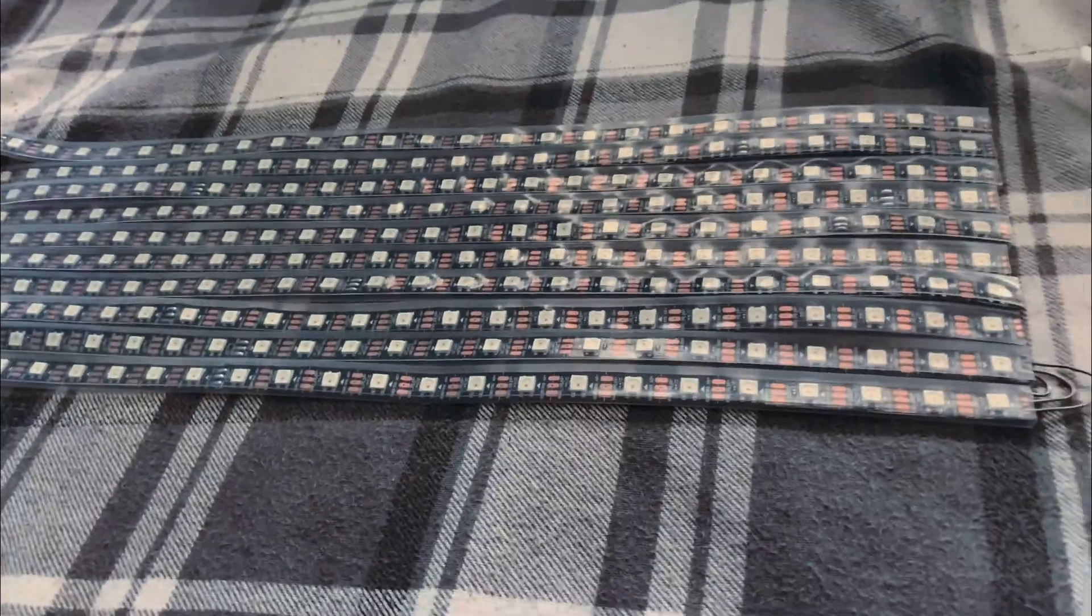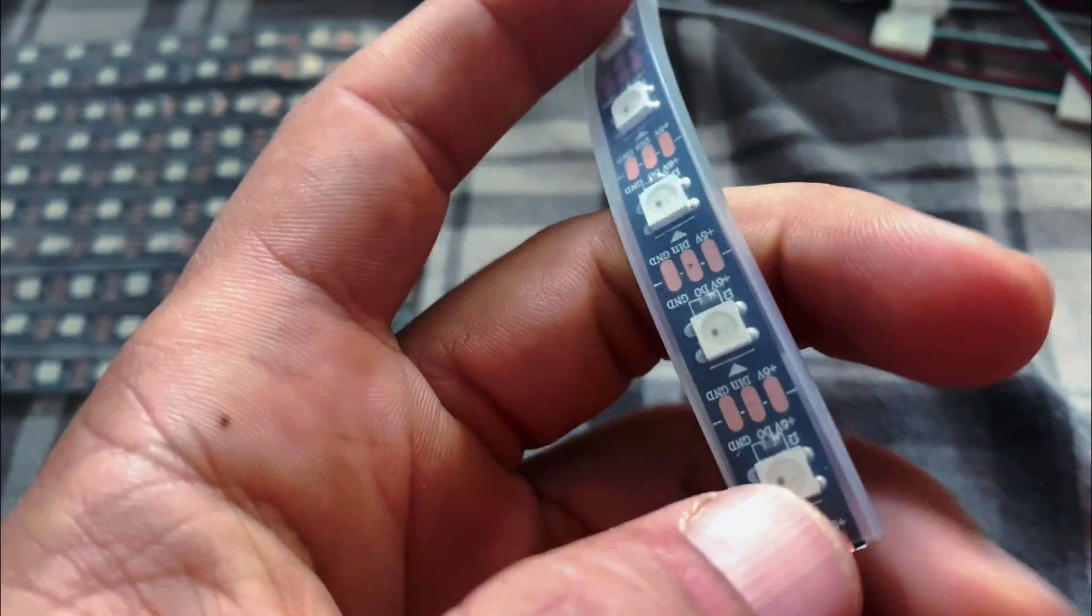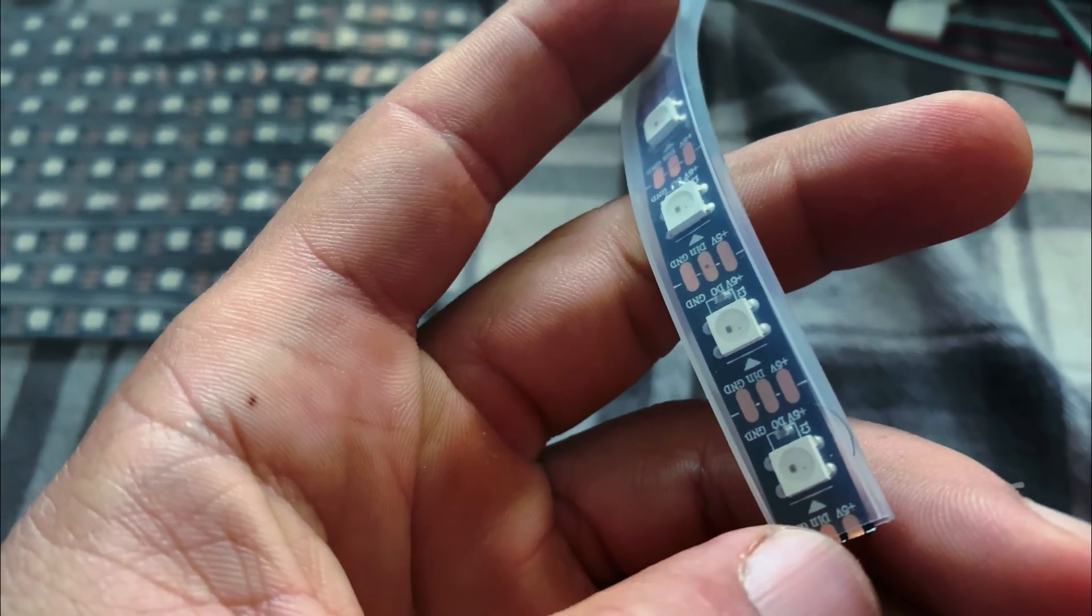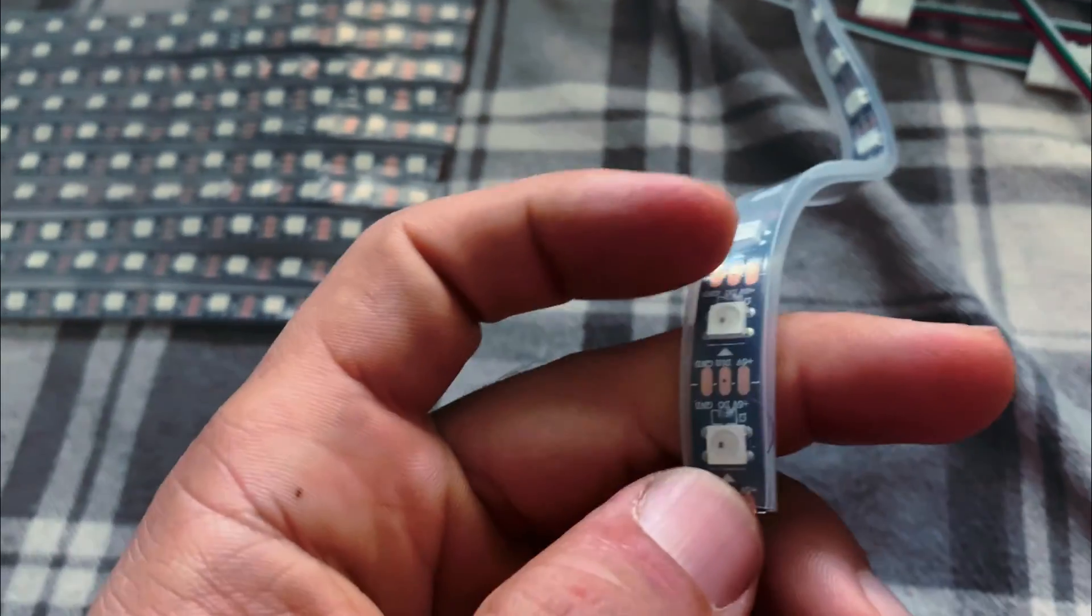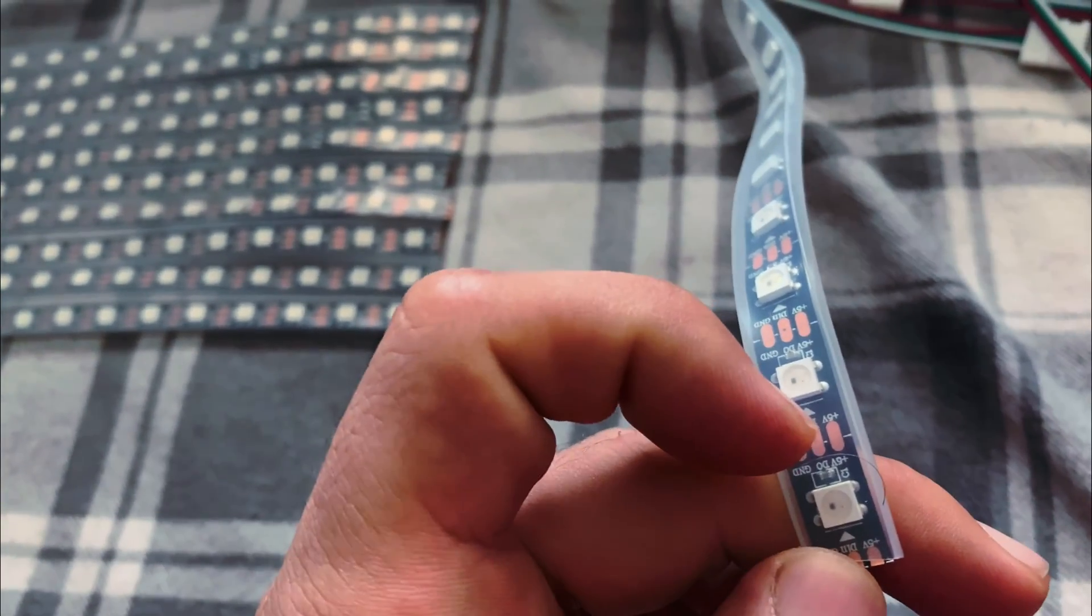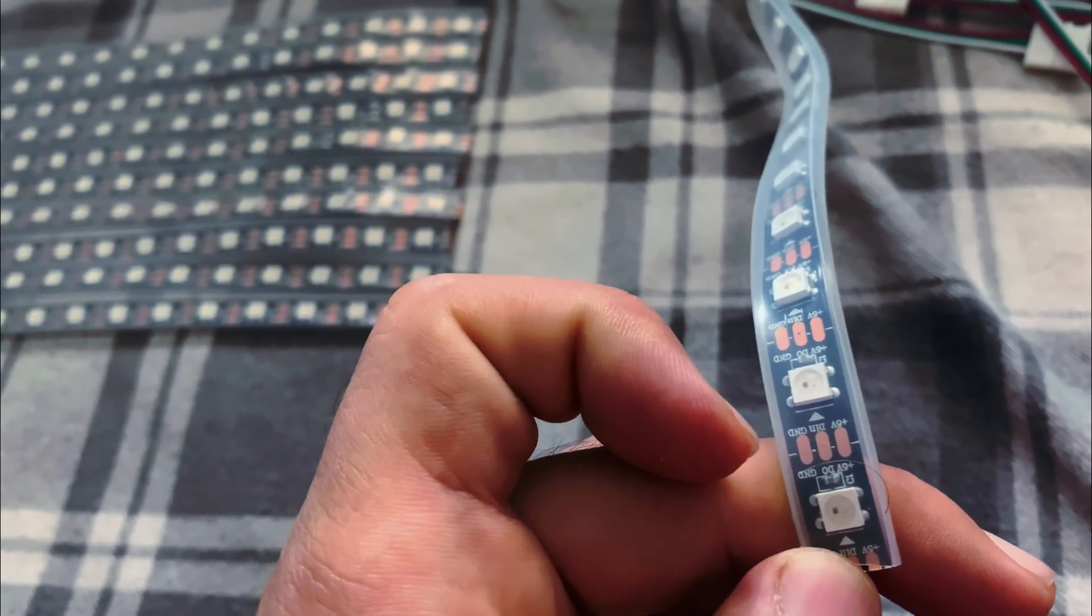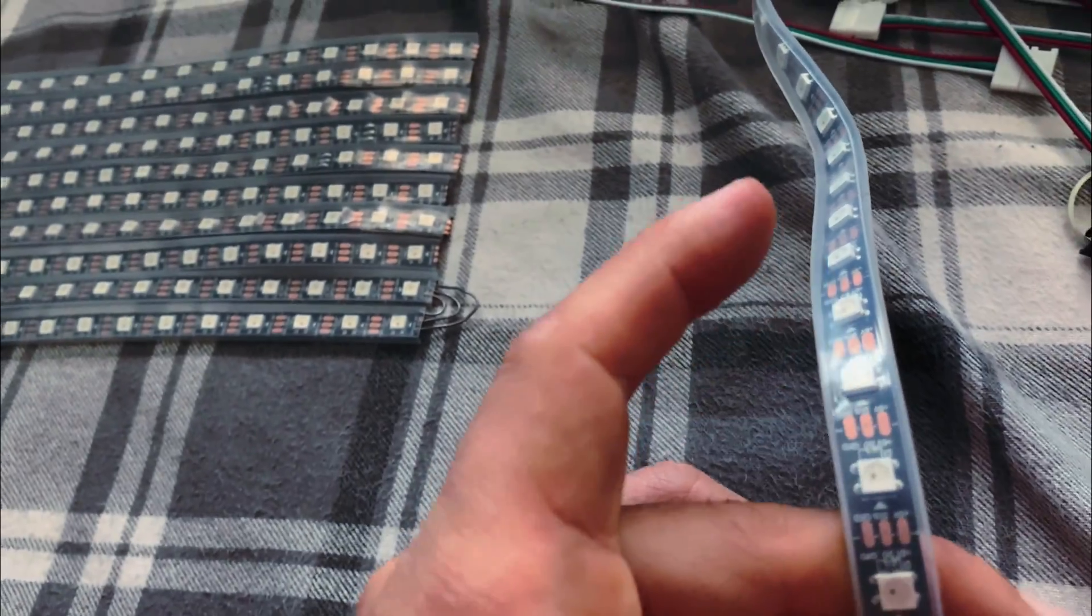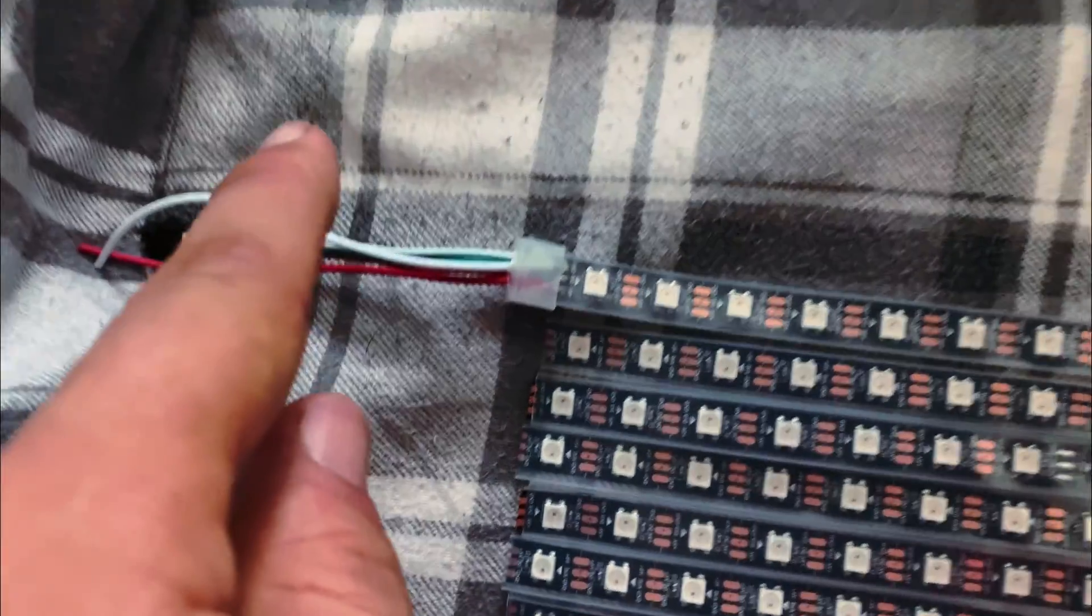First, get your reel of addressable LEDs. You'll notice it's three pin—these are the WS2812B, and they're addressable. You'll see a ground, a DN which is the data pin, and a plus 5 volt. Then you'll see an arrow pointing, so that arrow means the direction that the current is going to flow.